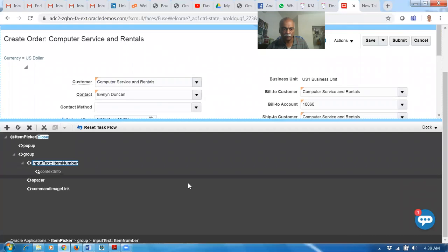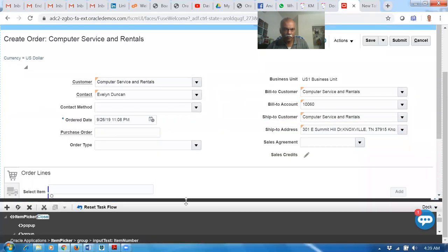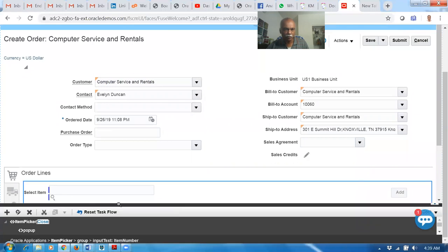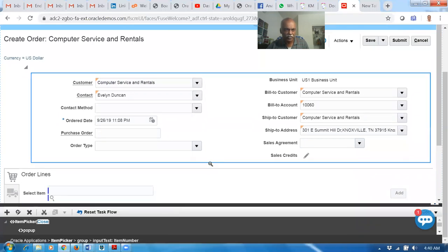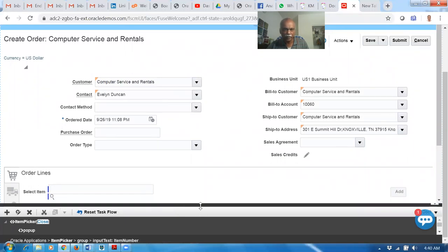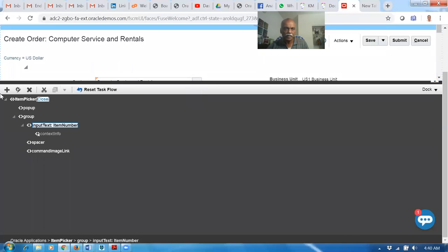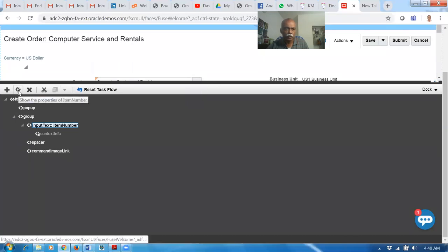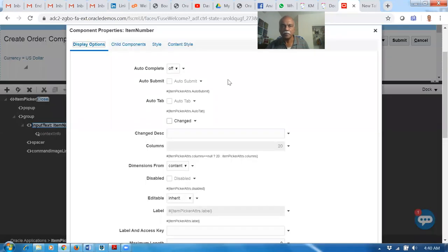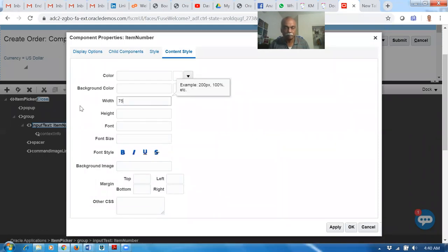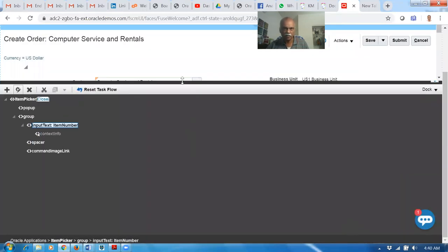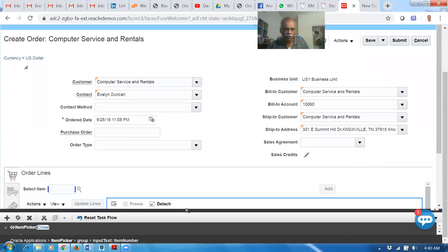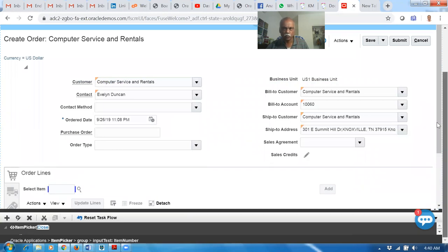Now we can see it's too big. I don't want this. Let me reduce it to 175. Click on Edit to show the properties of item number. Go to the Content Style. 300 pixels is too much. I'm going to make it 175. Just adjust to your taste and needs. This looks somewhat okay now.